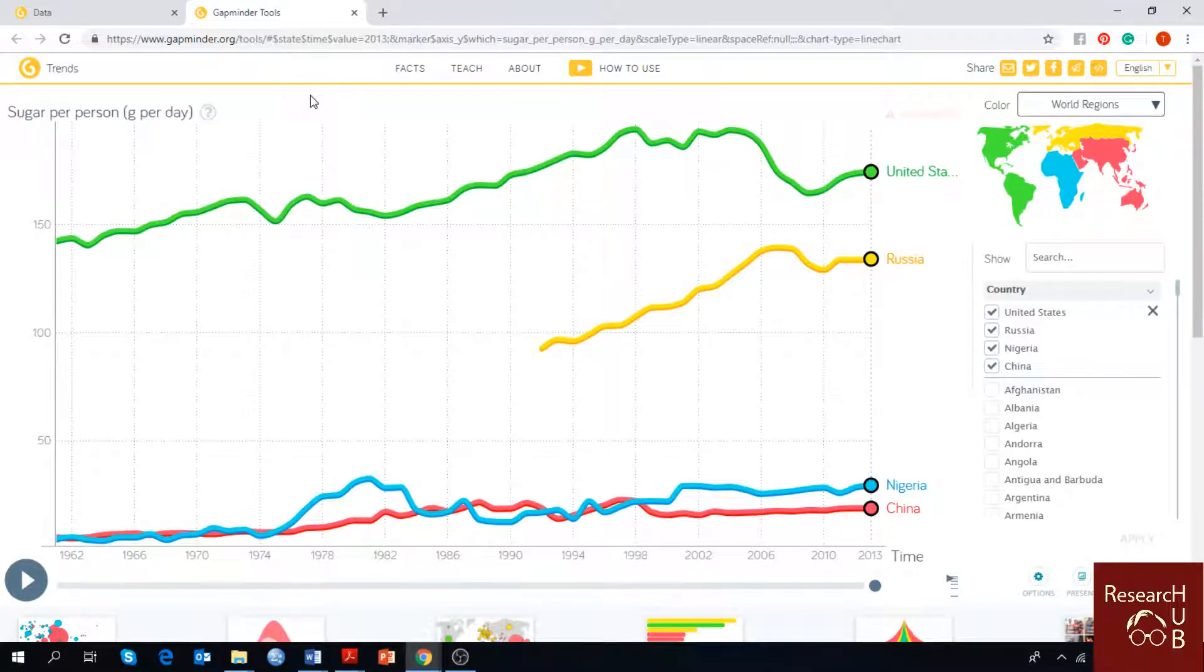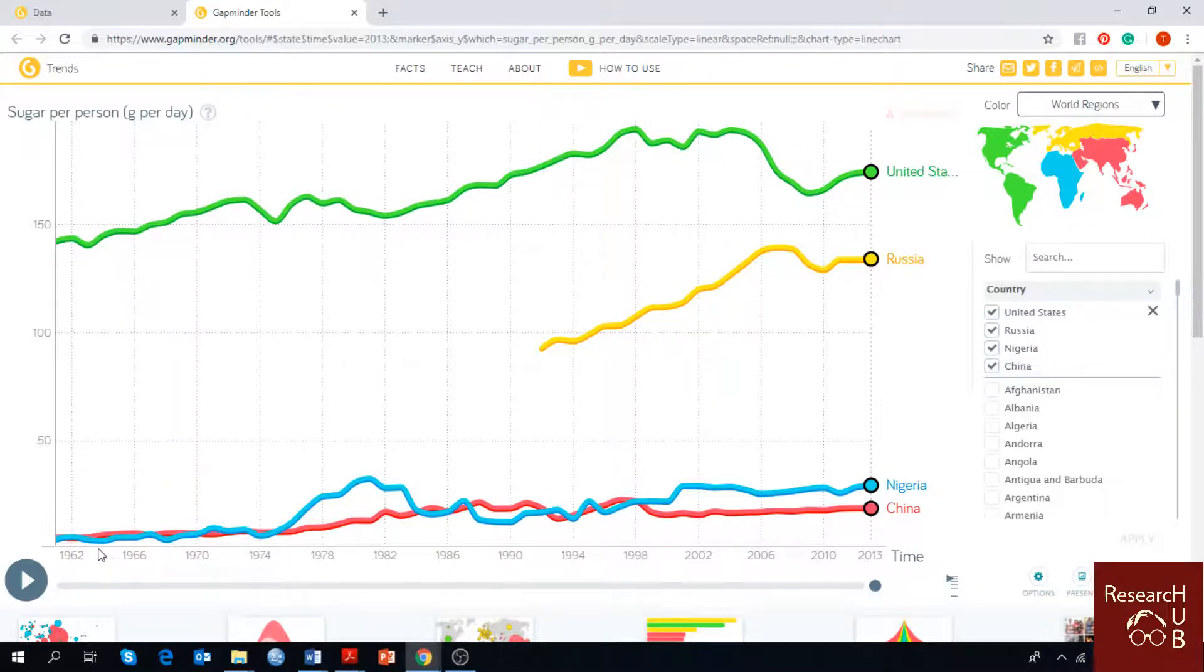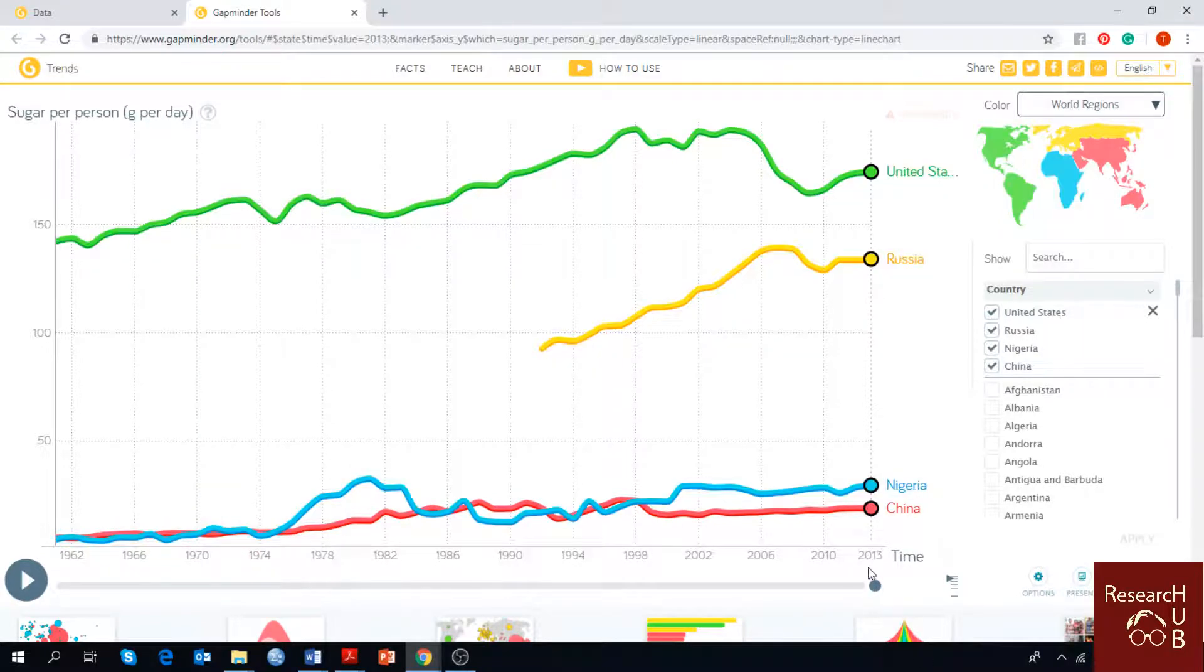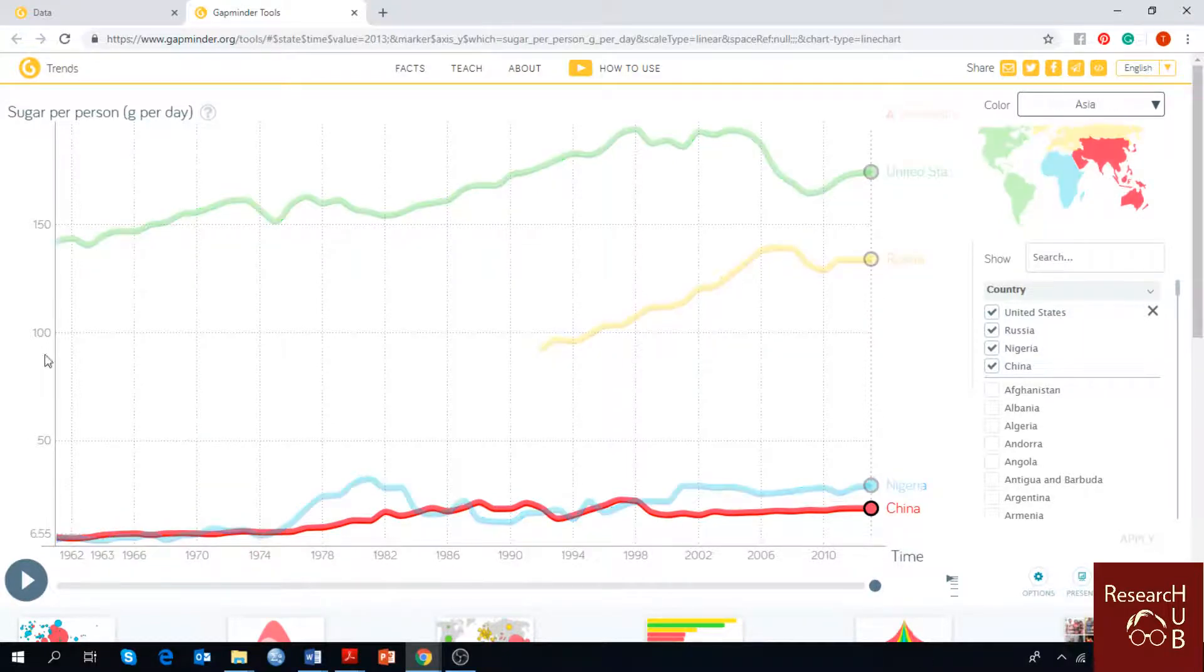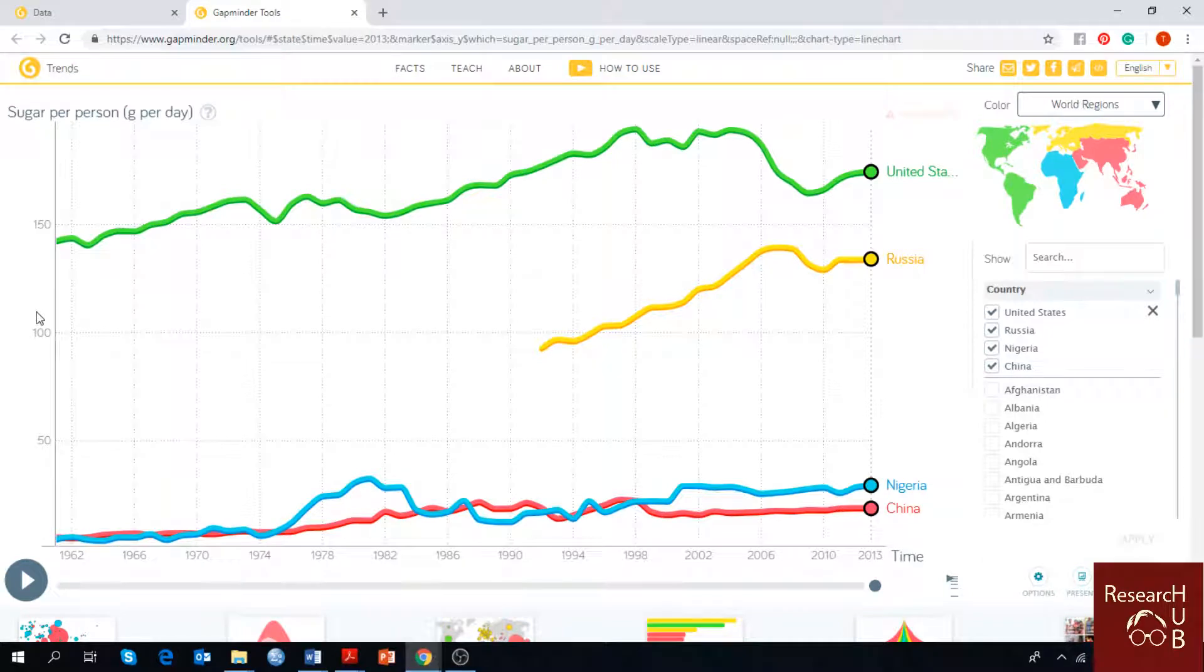Here you can see there is Y and X axis. X axis represents year, shown from 1962 to 2013, and on Y axis there is sugar consumption per person per day represented in grams.